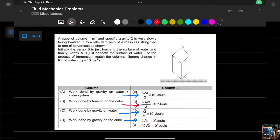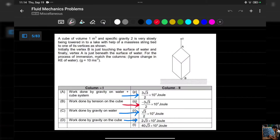Hi guys, welcome to my channel where we all hate the matrix. So here is the question I posted in my community just yesterday.